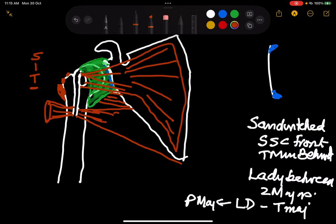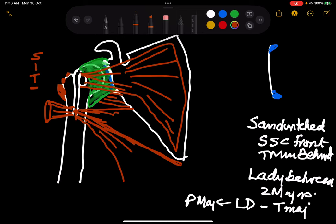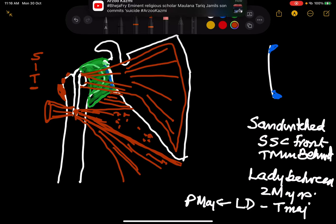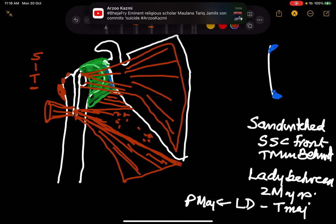The latissimus dorsi comes from behind and attaches to the base between the two muscles. The teres major and latissimus dorsi winding down the inferior border is called the posterior axillary fold.